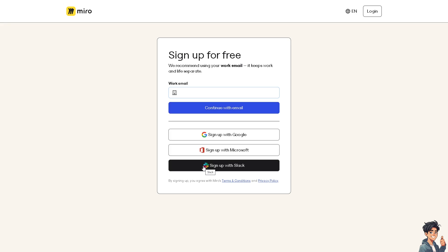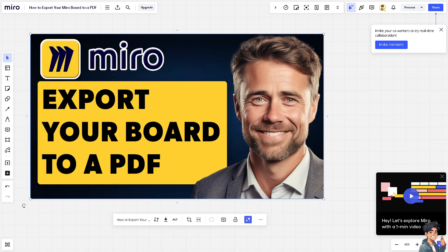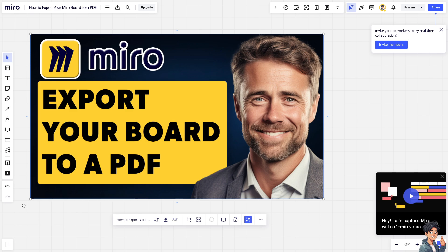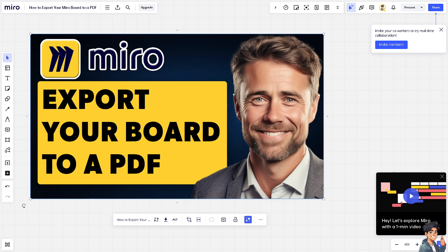Exporting your Miro board to a PDF file is a very easy and straightforward process, especially when it comes to sharing, archiving, and presenting information effectively. Because PDF is a widely accepted format for sharing documents, exporting your Miro board like this one to PDF allows you to easily distribute it.